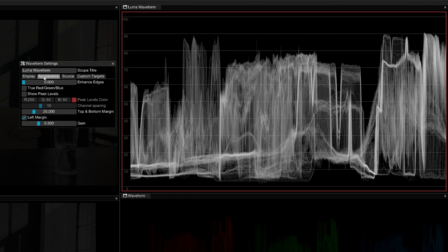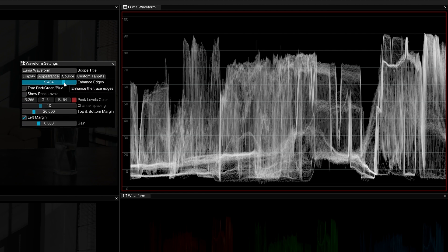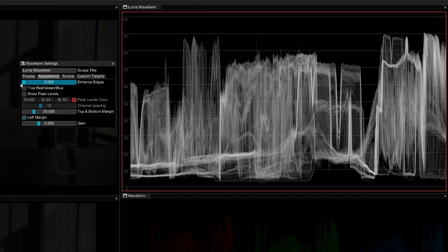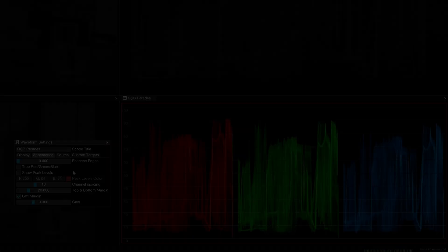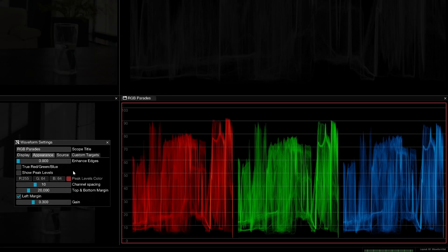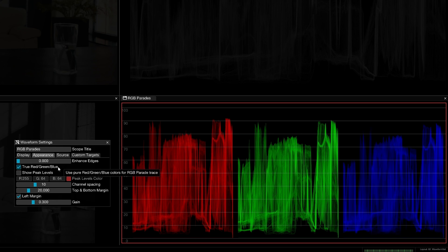In the appearance tab, you can artificially enhance the edges of the trace for better visibility of the highlights and shadows. When working with colorized parades, the waveforms appear tinted by default. Enable true red, green, and blue for a purer RGB parade.